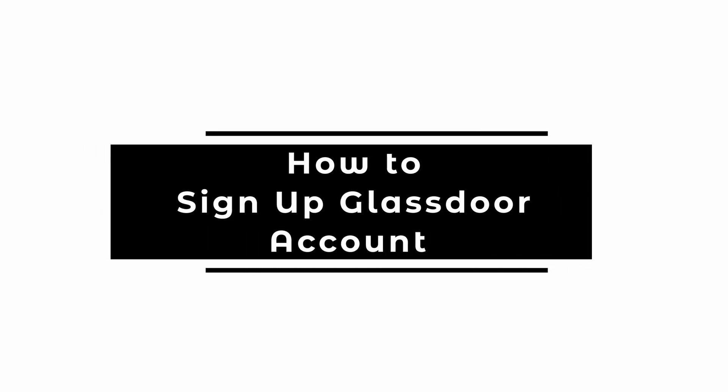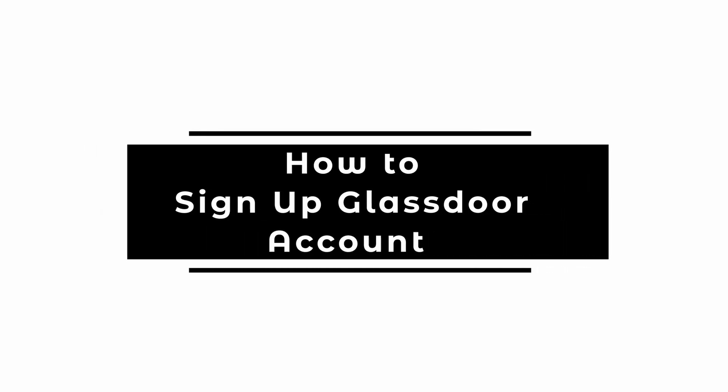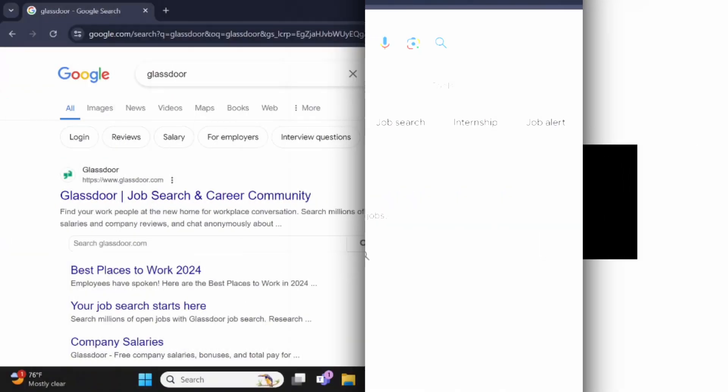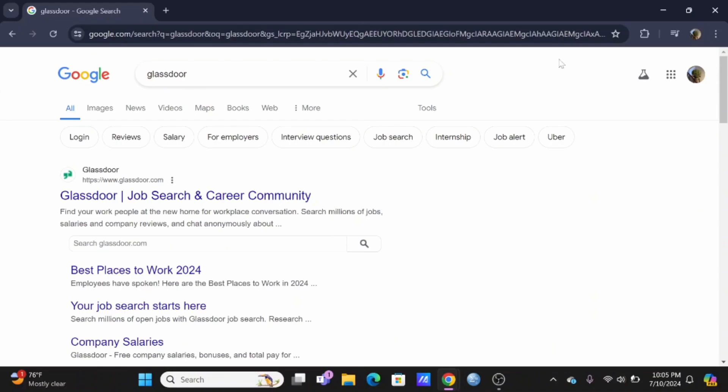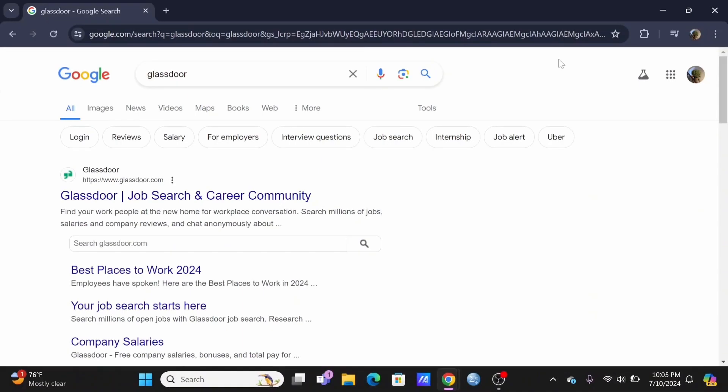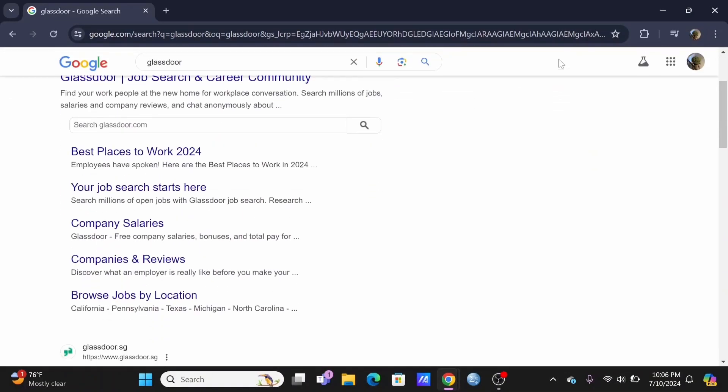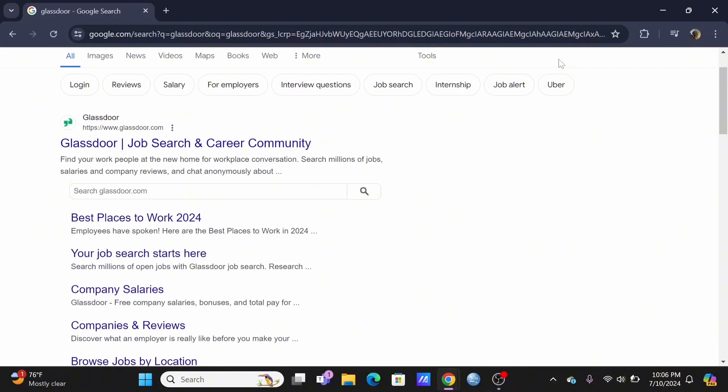How to sign up for a Glassdoor account. Welcome and let's get right into this tutorial. To start, launch your preferred browser and search for Glassdoor. Select the first option.